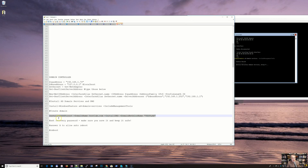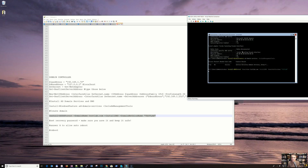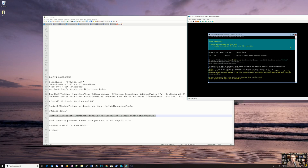The command is Install-ADDSForest with the domain name — test.lab.com, or whatever you want — and install DNS. That's why we didn't need to install DNS separately. The NetBIOS name is 'testlab'. Now you need to set a recovery administrator password — keep this safe if you're doing production. Confirm everything, and we want to restart after successful installation. This will install the new forest, create all the objects, install DNS as the primary domain DNS, and reboot the server.